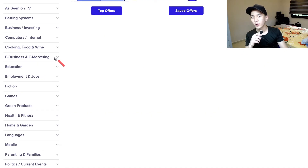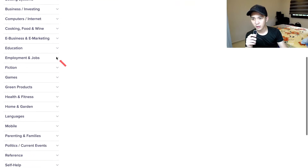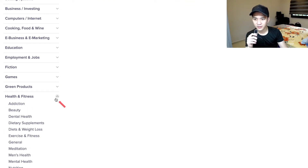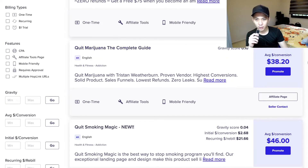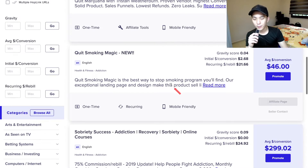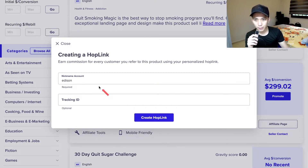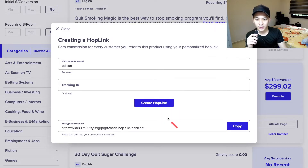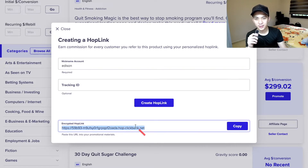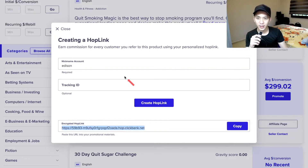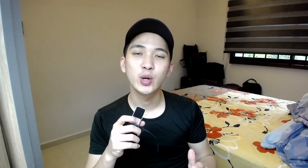The most popular and simple niche for everyone to begin with is e-business, or health and fitness products. You can see there are tons of products to promote in ClickBank. There's no approval needed — all you need to do is click on 'Promote,' put in your affiliate ID, and create your affiliate link. Whenever people click on that link and make a purchase, you earn a commission.